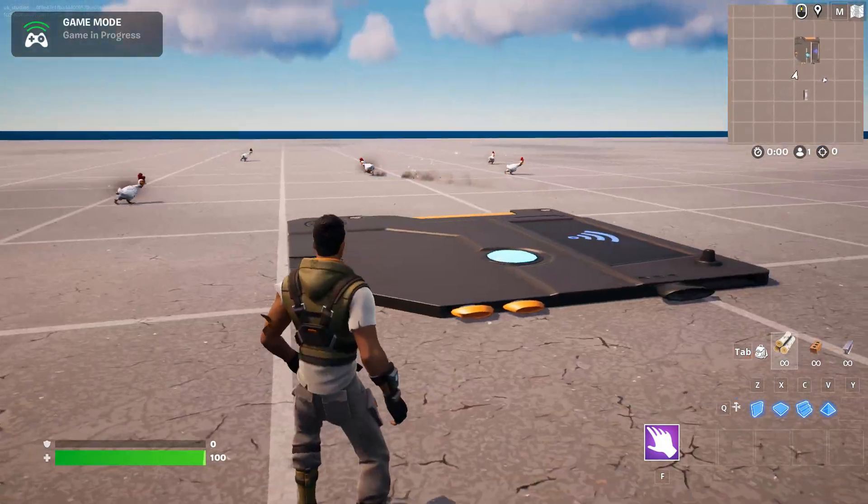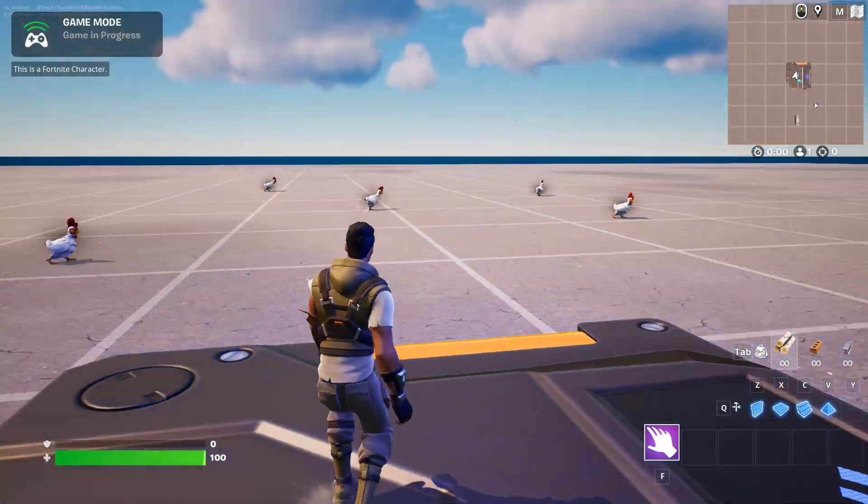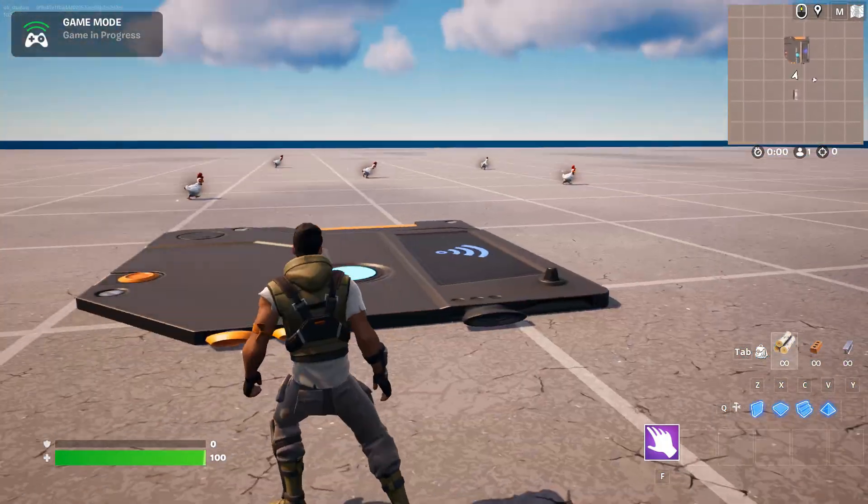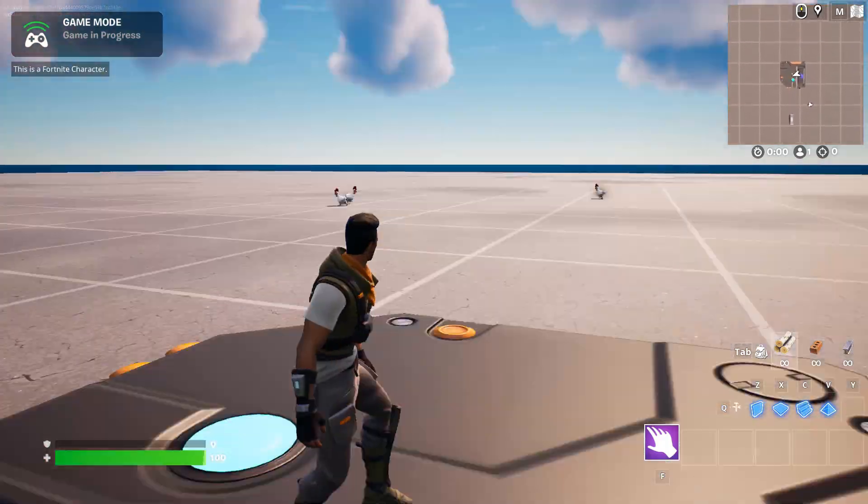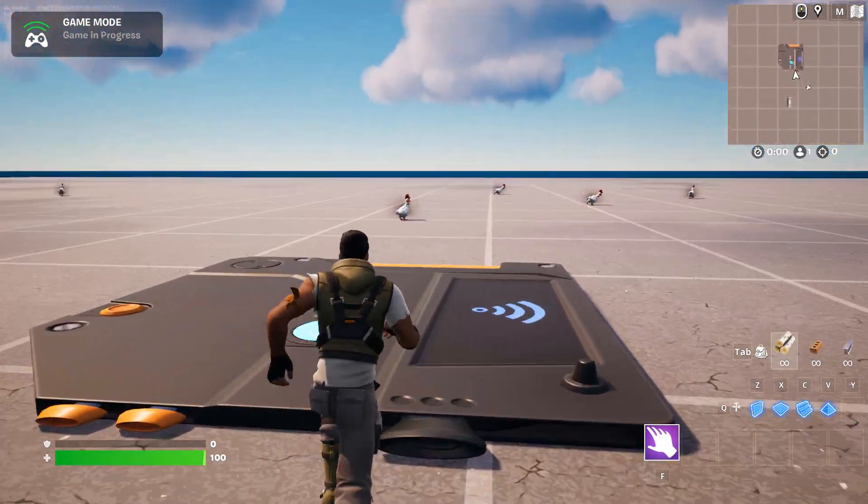this is a Fortnite character. So as many times as I walk on it, it says this is a Fortnite character.